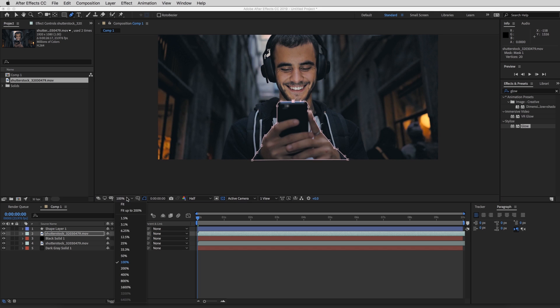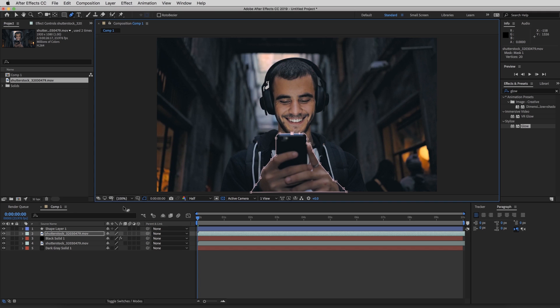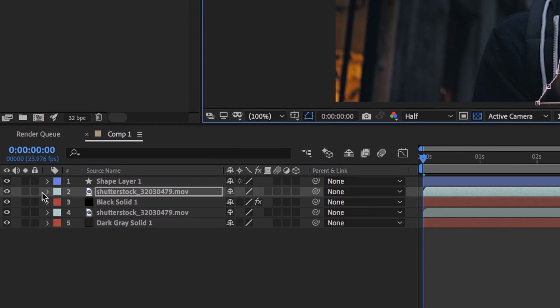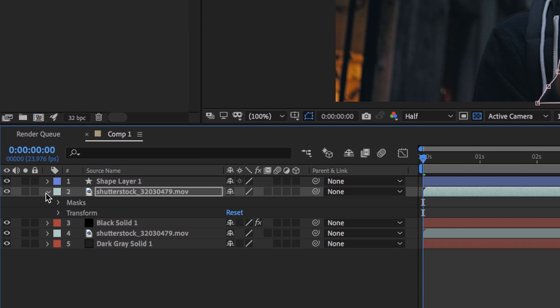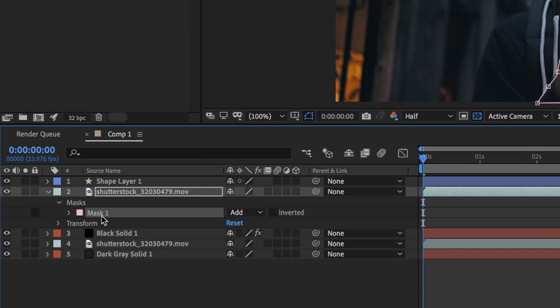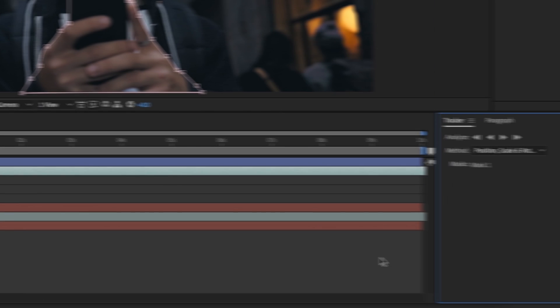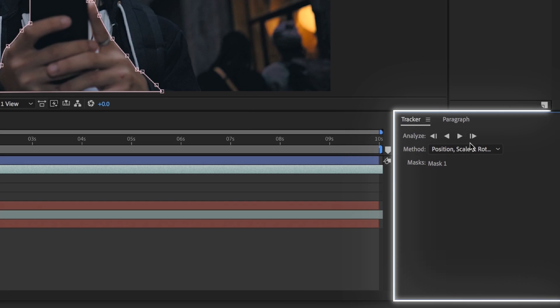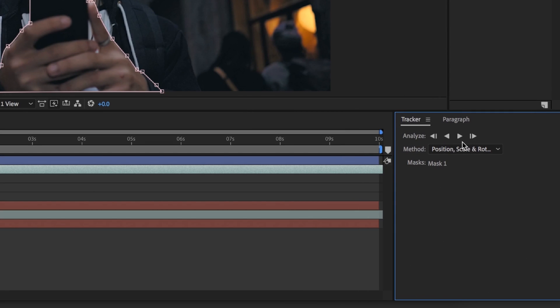So we're just going to close up the loop right here and zoom back out. I'm going to fit this. So what you're going to do is click this dropdown arrow and click mask, mask one. And we're going to right click on that and track the mask. So this little window is going to pop up over here. And all you have to do is hit this play button.